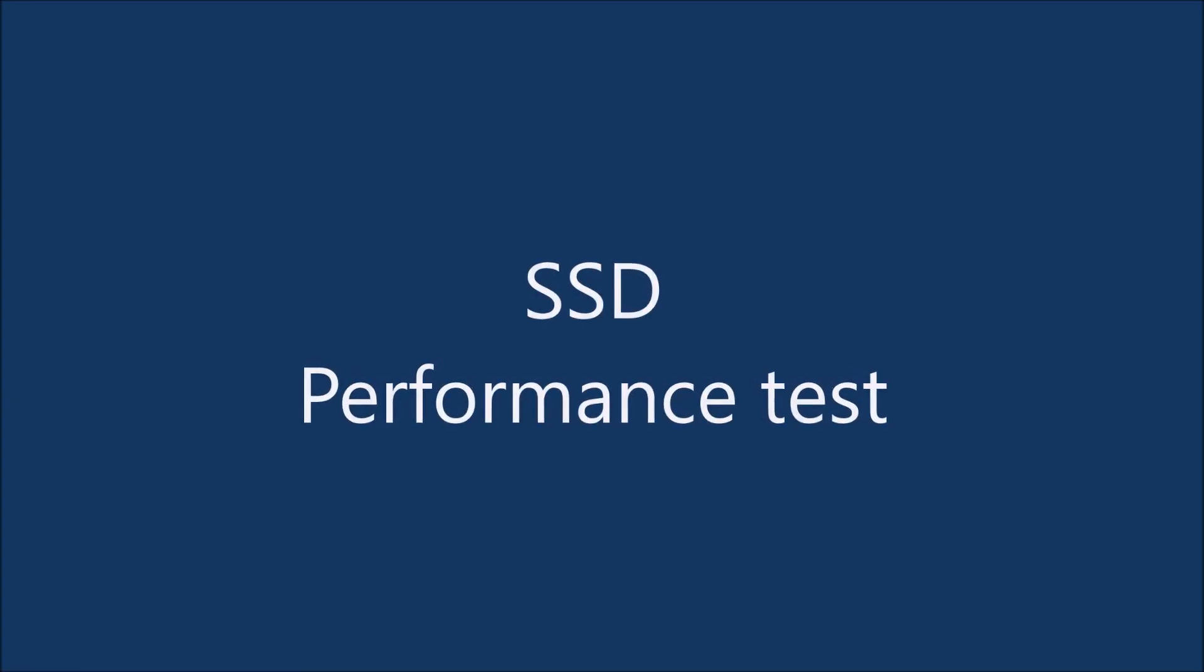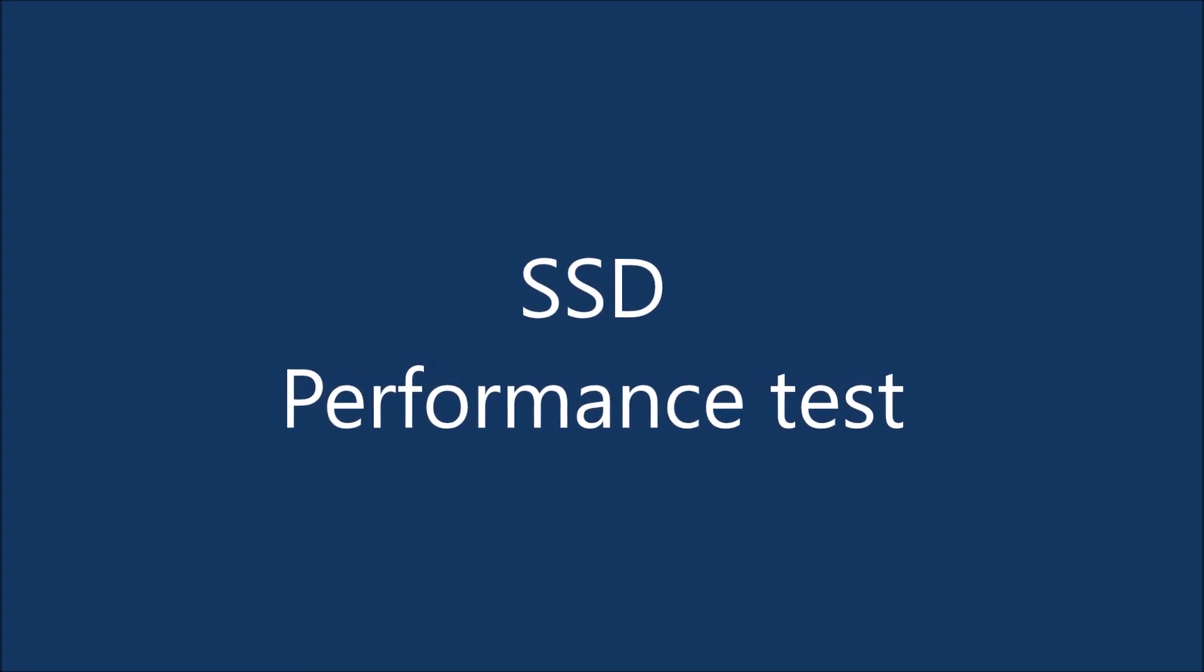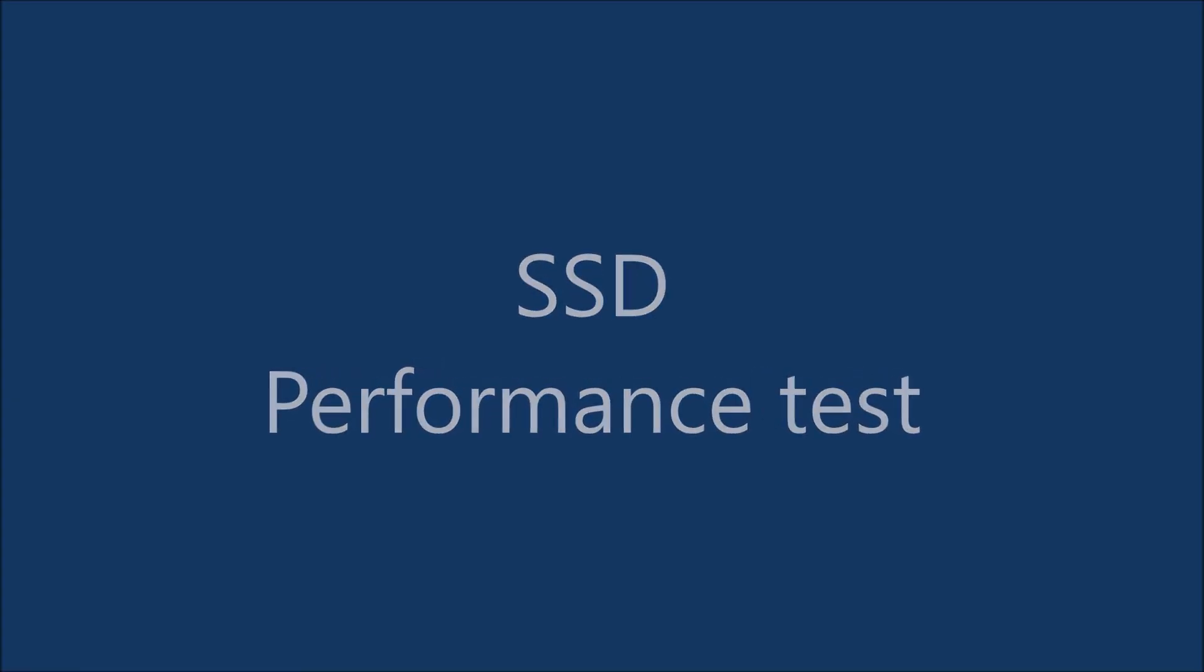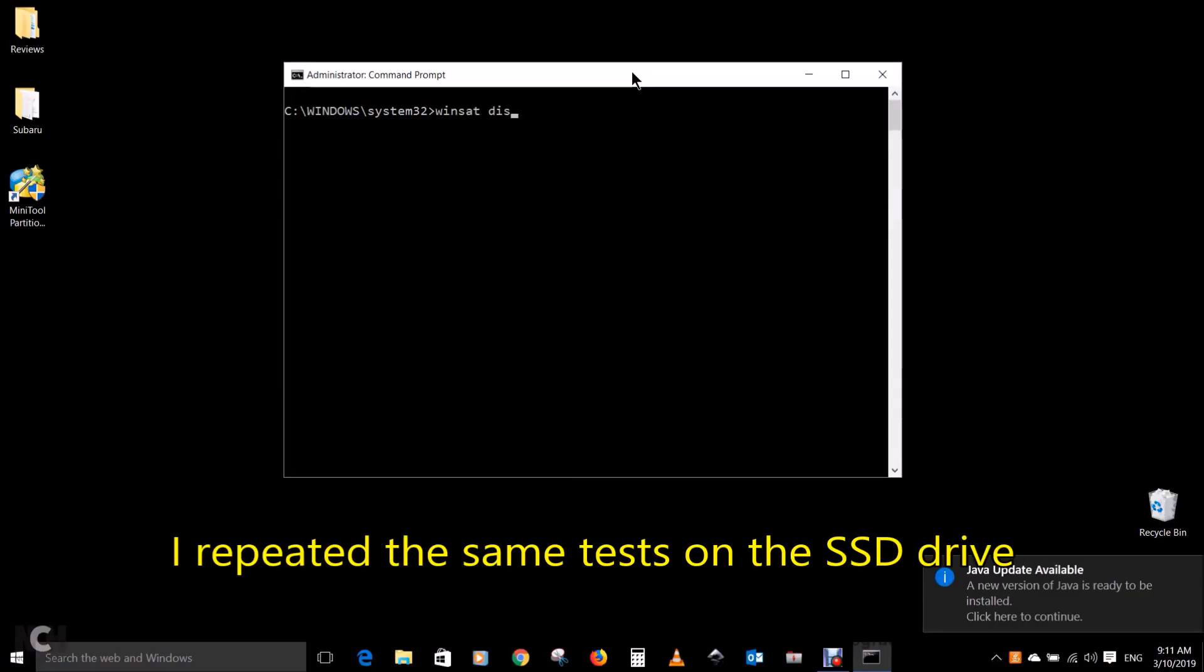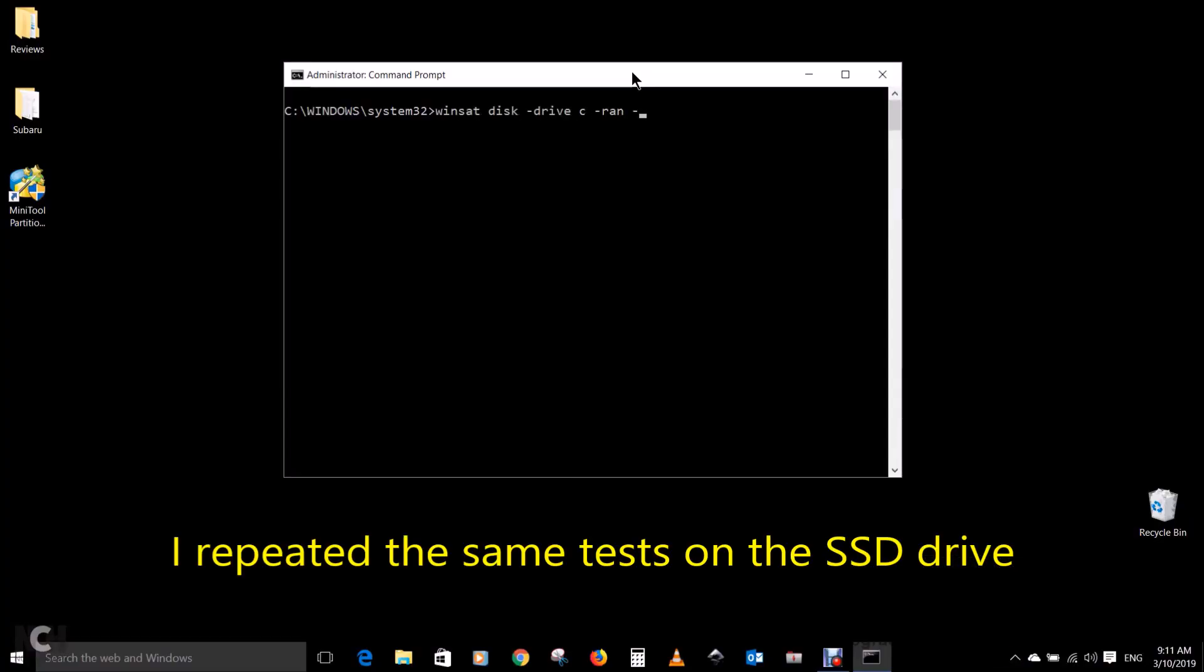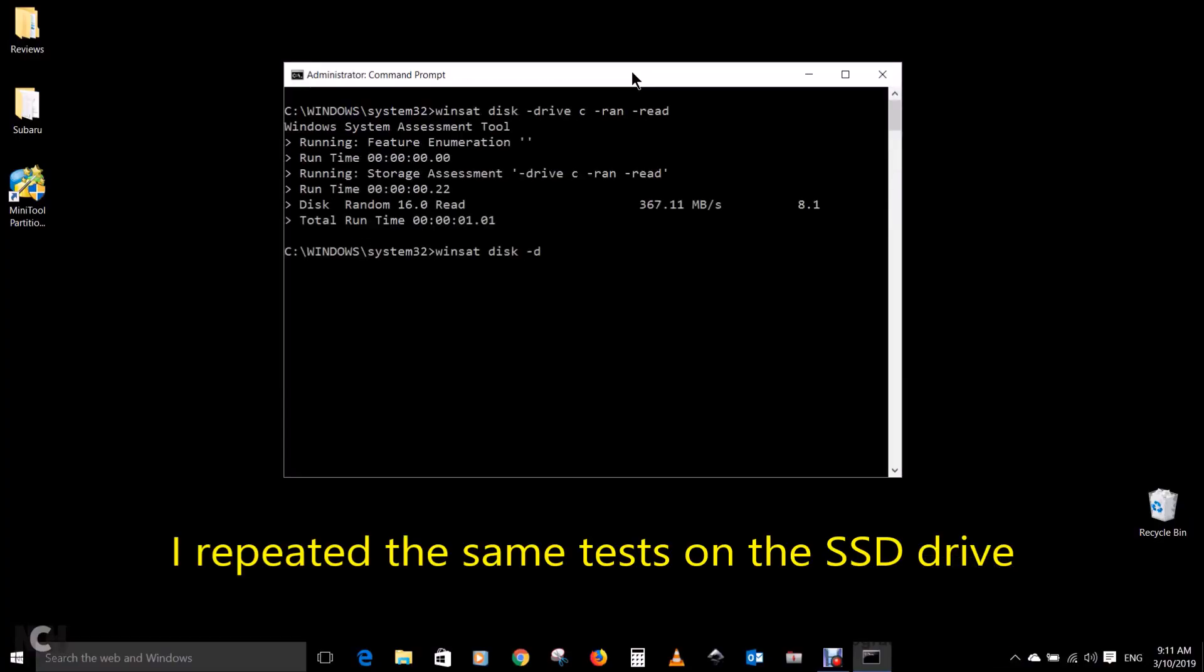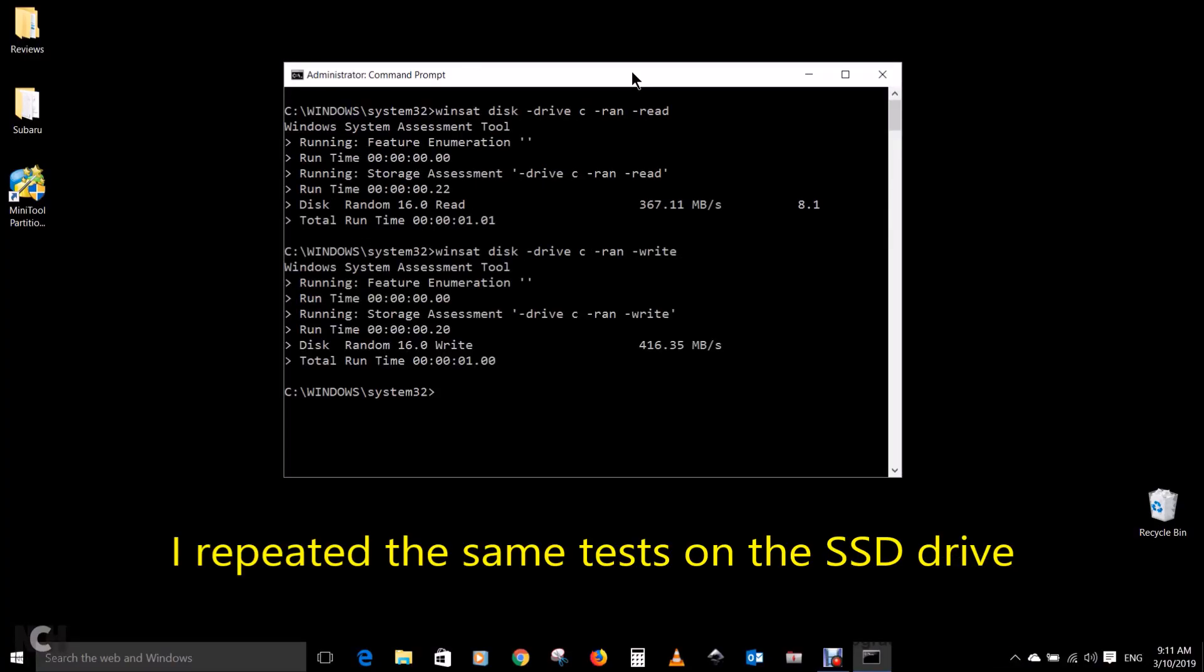And here I'll be performing the SSD performance test. I repeated the same tests on the SSD drive.